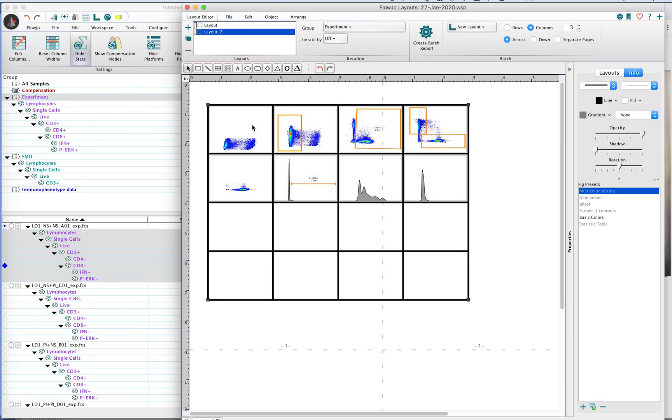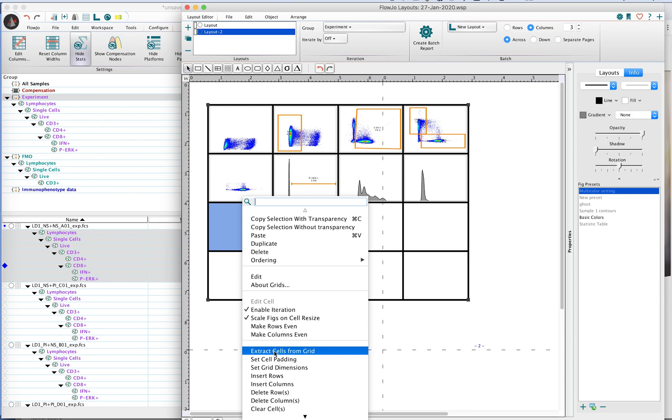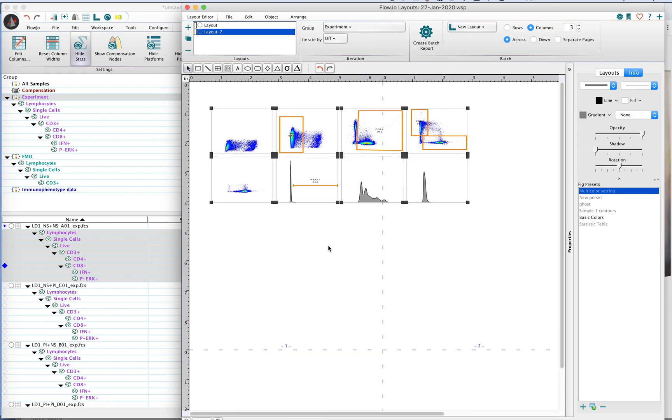You can move the grid around and you can actually get rid of the grid if you don't like it as well. You highlight the grid, right-click on it, and you can say 'extract cells from grid' and that will remove your plots from it.